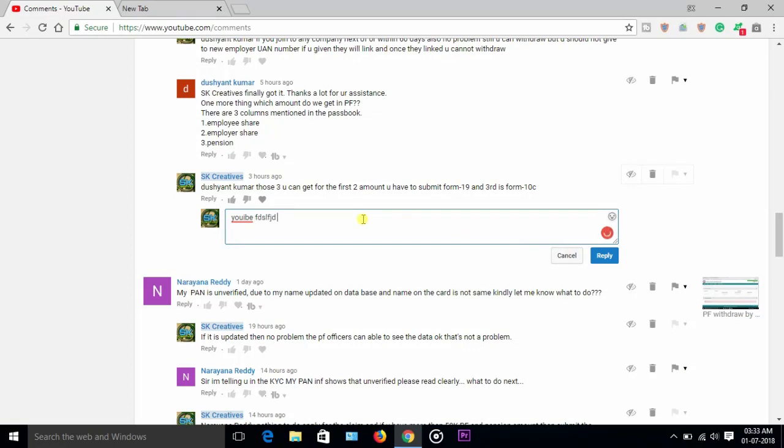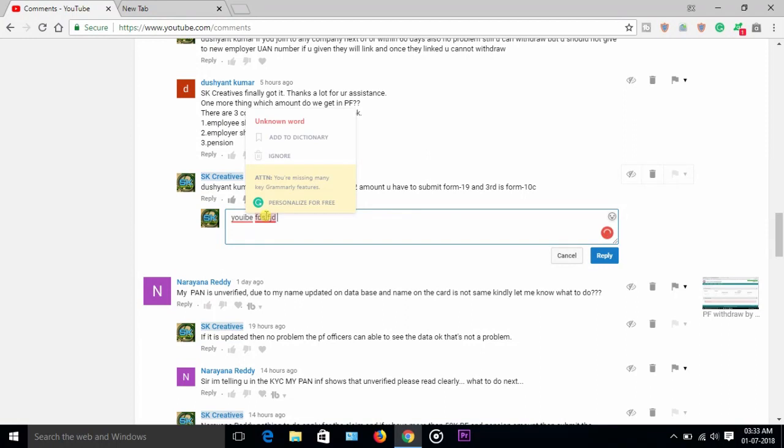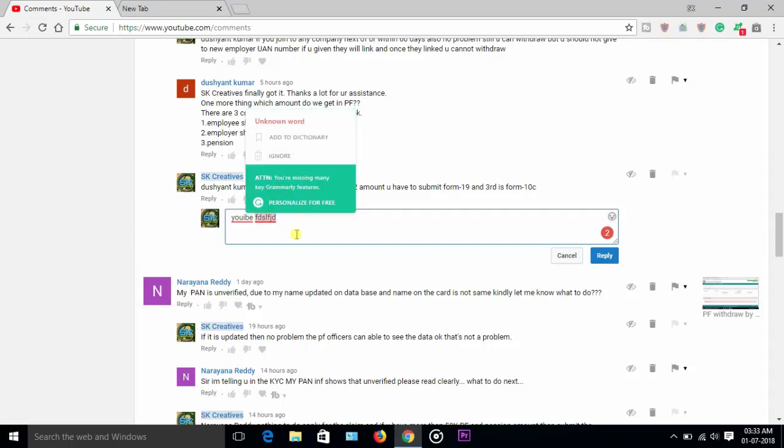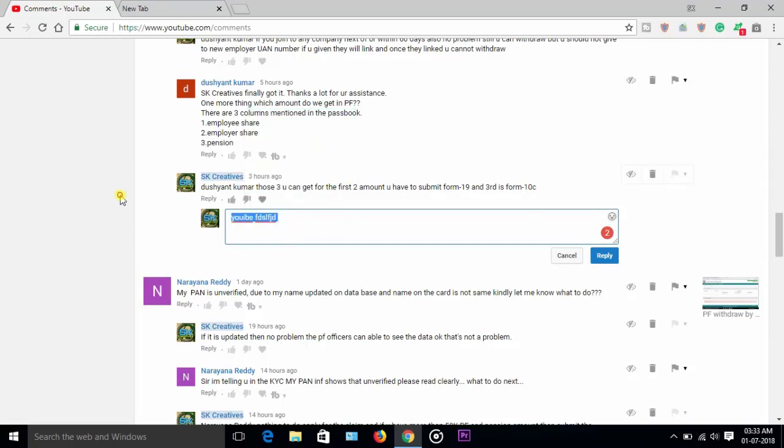I type a mistake, it will highlight my mistakes. If it's not in the English dictionary, it will ask you to add to dictionary if you want. So if you want to enable this one...